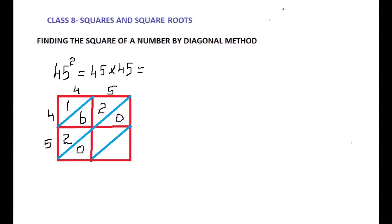Now 5×5 = 25: write 2 above the diagonal and 5 below. If there is a single-digit result, for example if ones are multiplied giving just one digit, you write 0 above and the digit below. For instance, 1×1 = 1, so you write 0 above and 1 below. This is the method of multiplying and writing values into the square boxes.